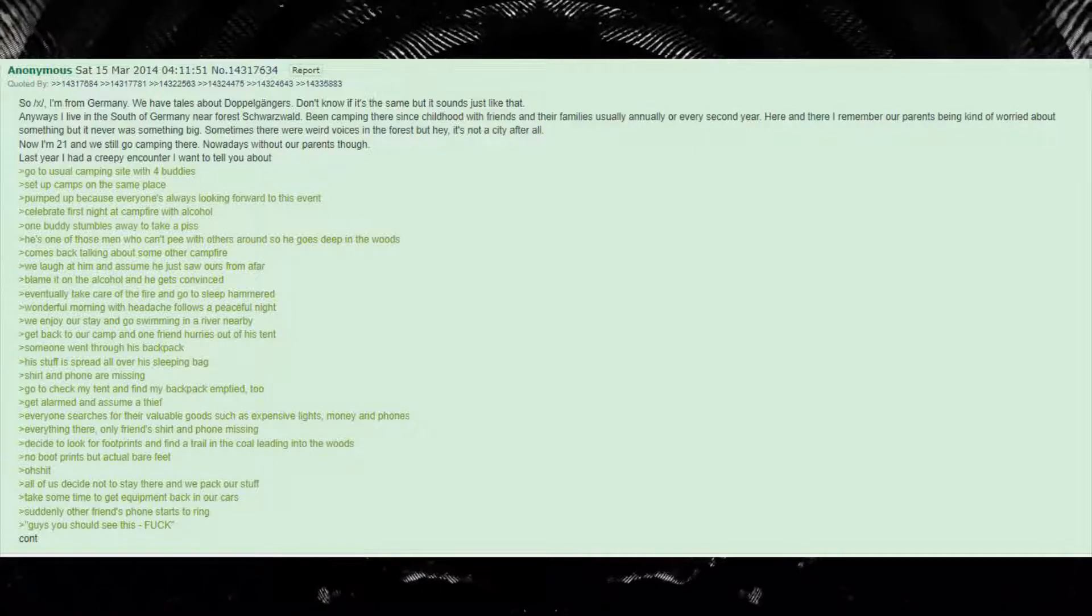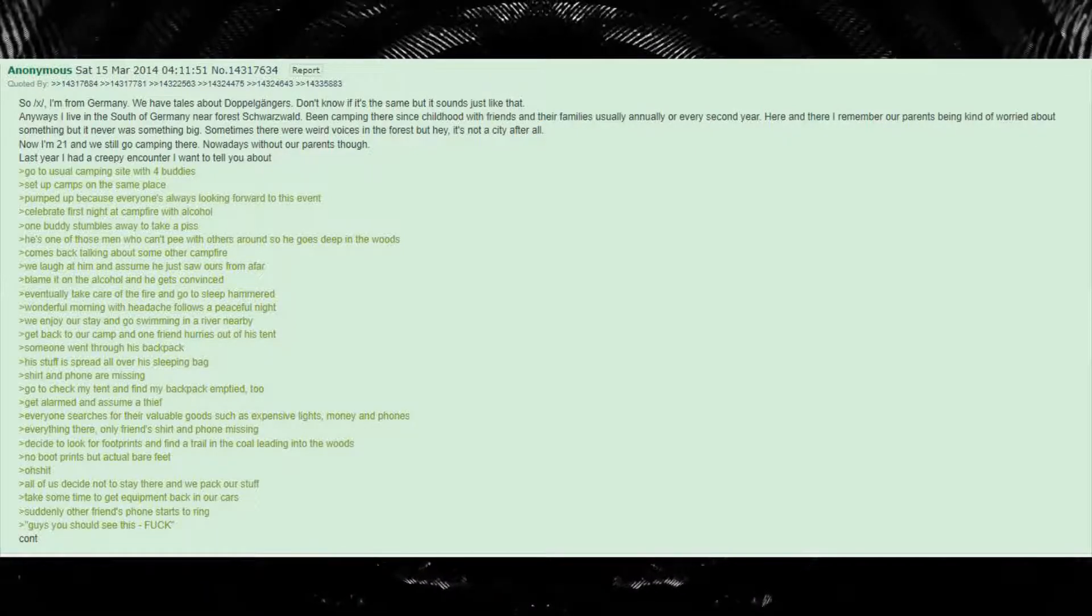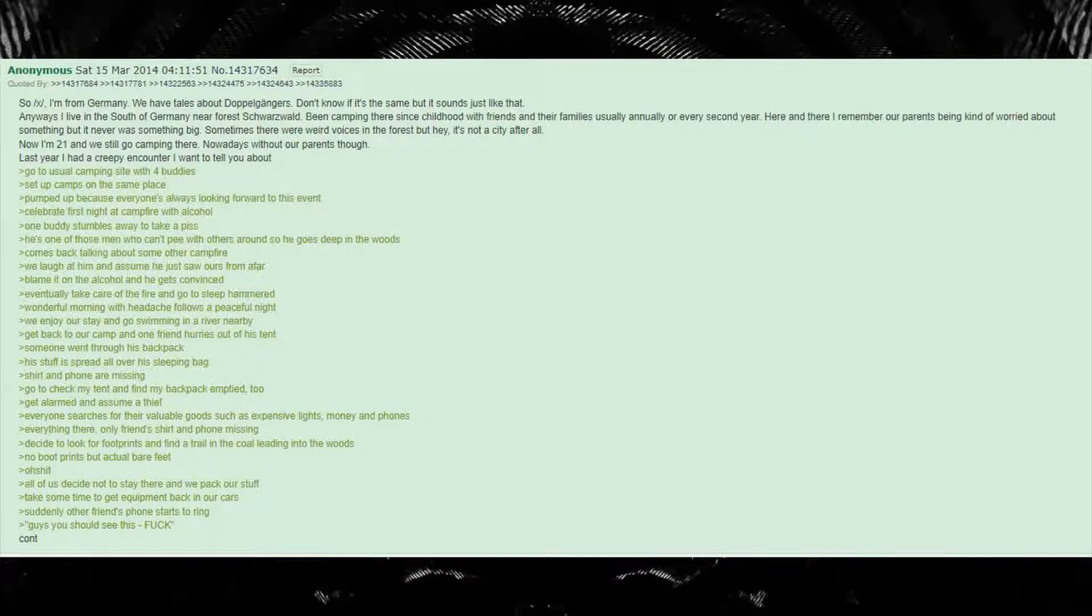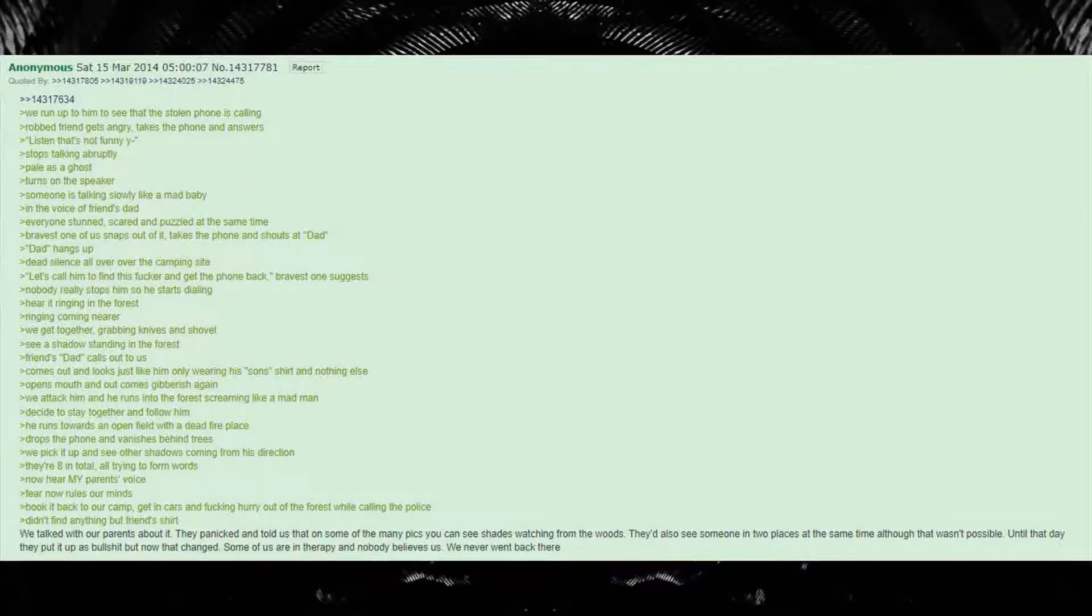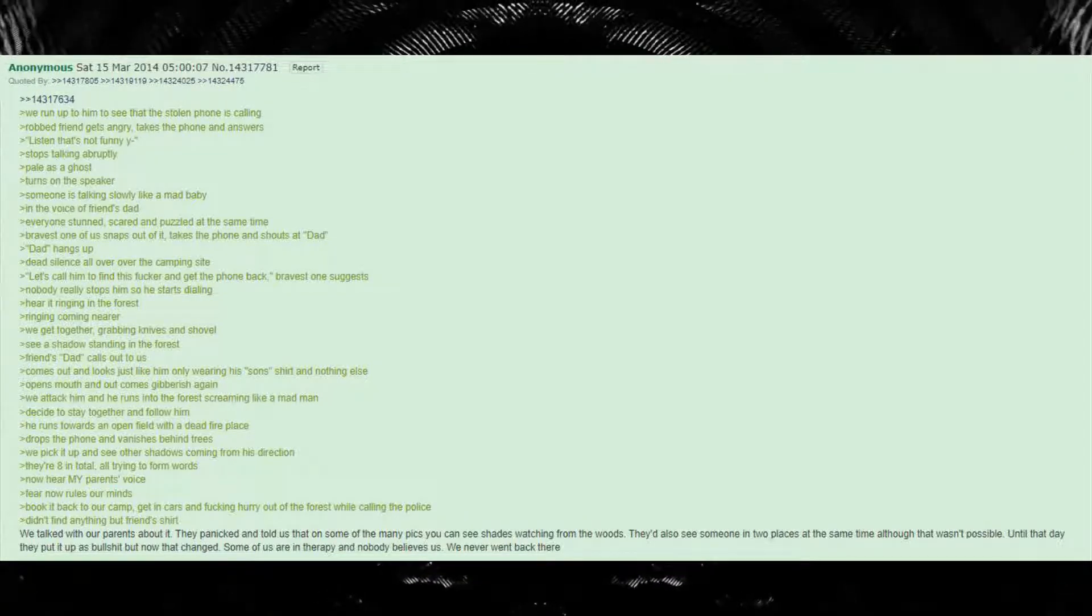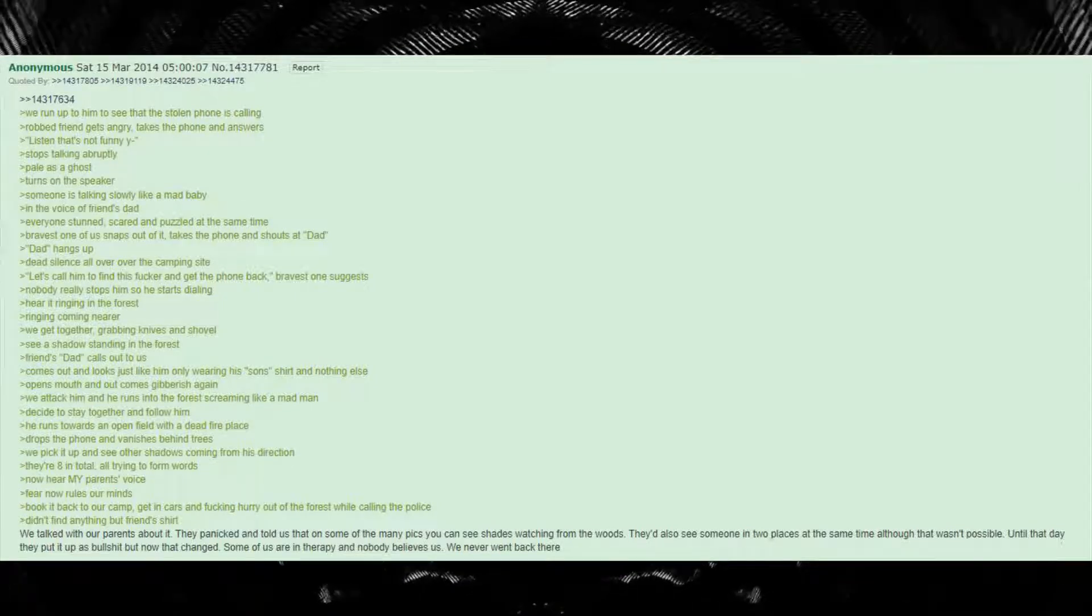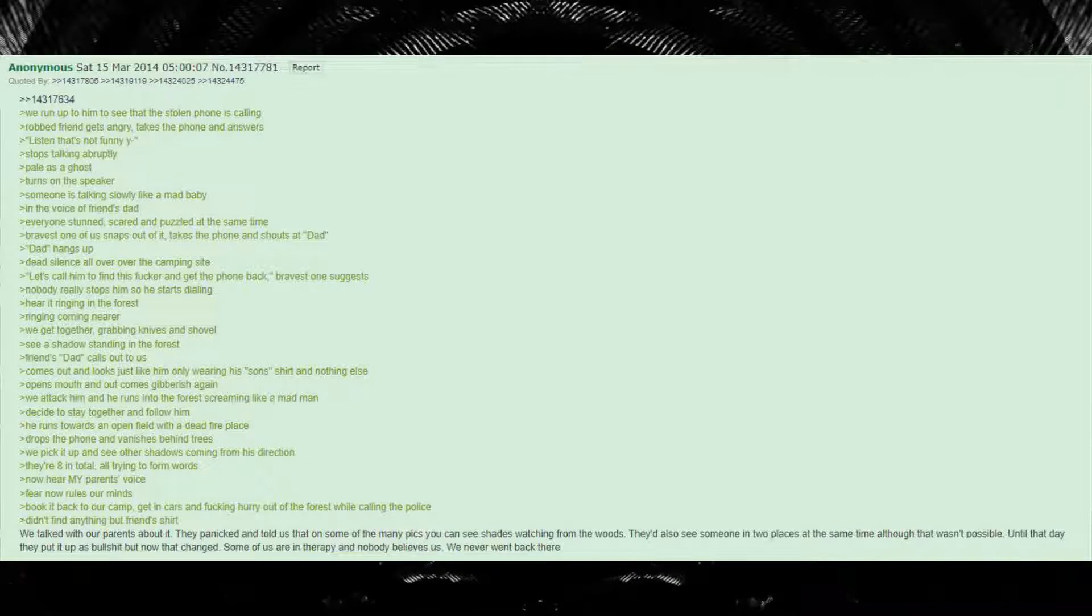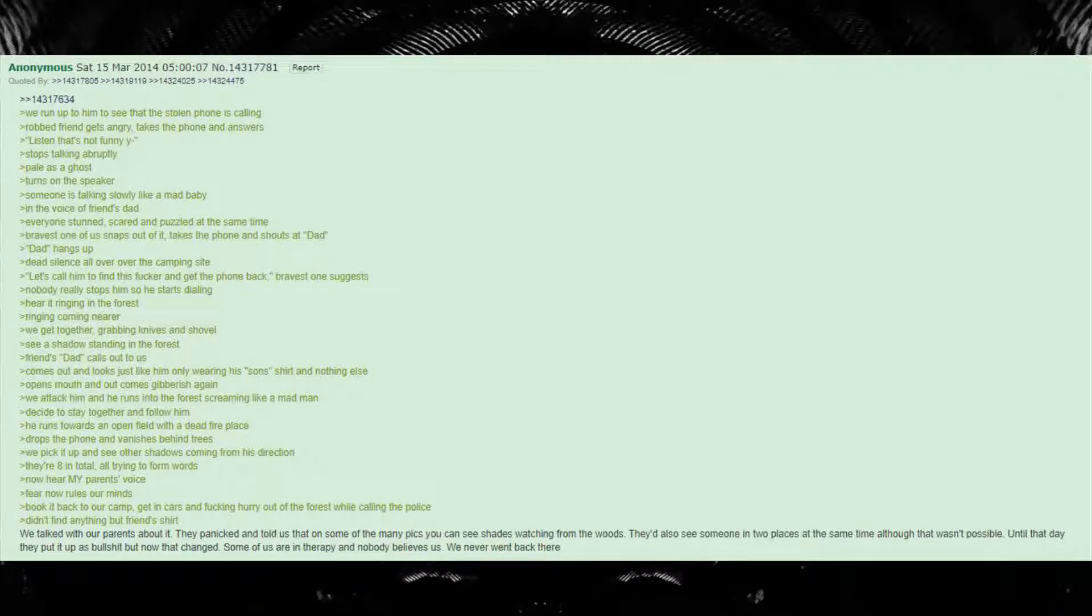Take some time to get equipment back in our cars. Suddenly other friend's phone starts to ring. Guys you should see this. We run up to him to see that the stolen phone is calling. Robbed friend gets angry, takes the phone and answers. Listen that's not funny why? Stops talking abruptly. Pale as a ghost. Turns on the speaker.